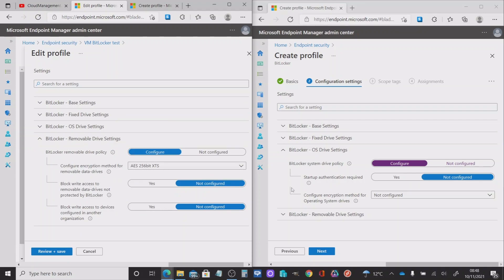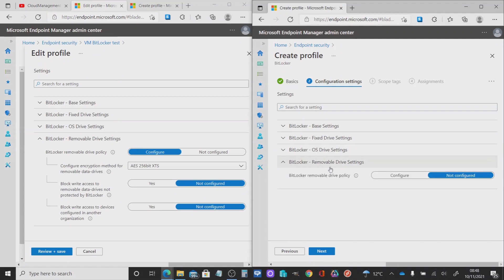The last settings to configure are the removable drive settings. By default it's not configured. I've set this to be configured and matched the encryption method to my other drive settings. Now there are two other settings at the bottom here — block write access to removable data drives not protected by BitLocker. The reason for not configuring these is there can be conflicts if you're wanting to deploy different rules for different devices. If you're going to do that, you will need to configure these two settings instead using a configuration profile.